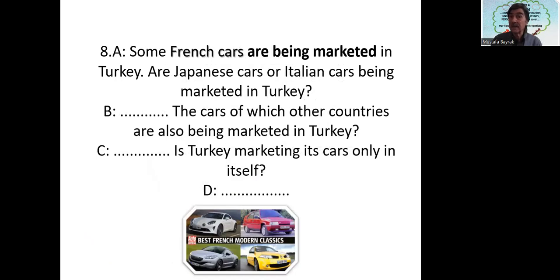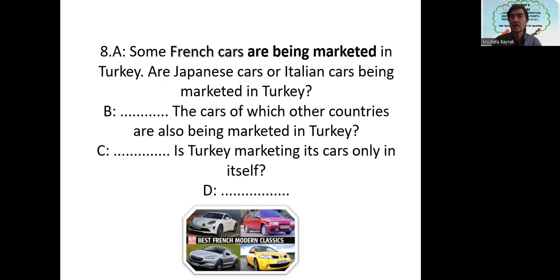Some French cars are being marketed in Turkey. Are Japanese or Italian cars being marketed in Turkey? Both Japanese and Italian cars are being marketed in Turkey, but mostly Italian cars are more marketed there. Of course, French cars are also being marketed in Turkey. Is Turkey marketing its cars only domestically? I think mostly Turkey is marketing its cars only within itself, domestically.